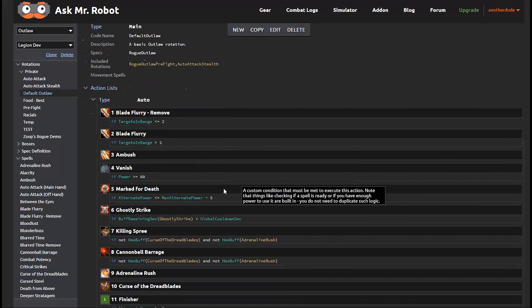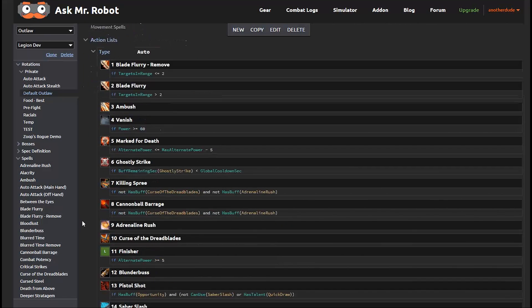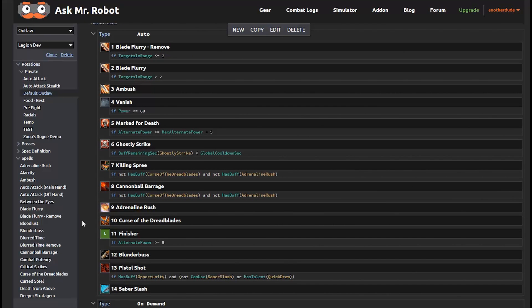Then we have some buffs and cooldowns. And we want to spend energy to get combo points. And if we have enough combo points, then we use the finisher. If not, we generate more combo points as we've shown here towards the bottom of the list.